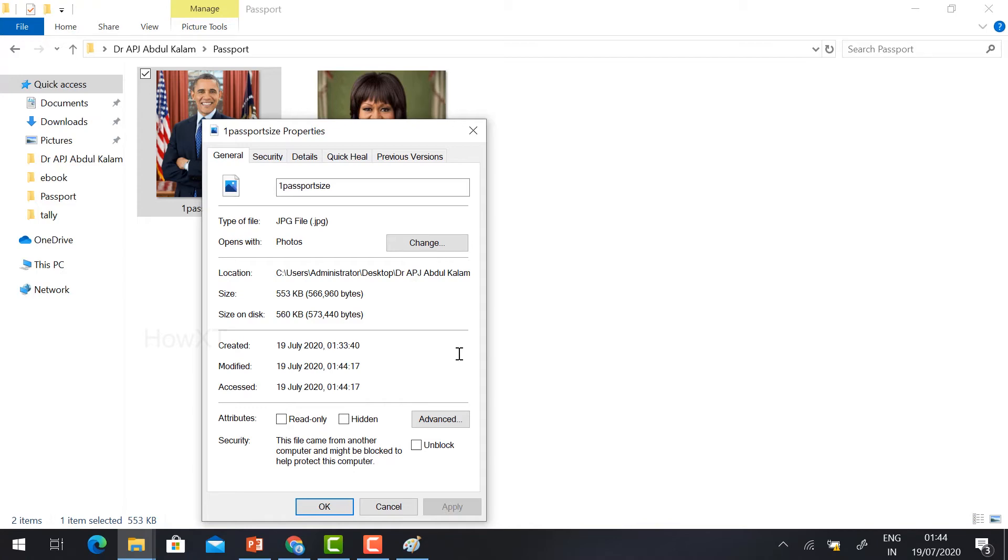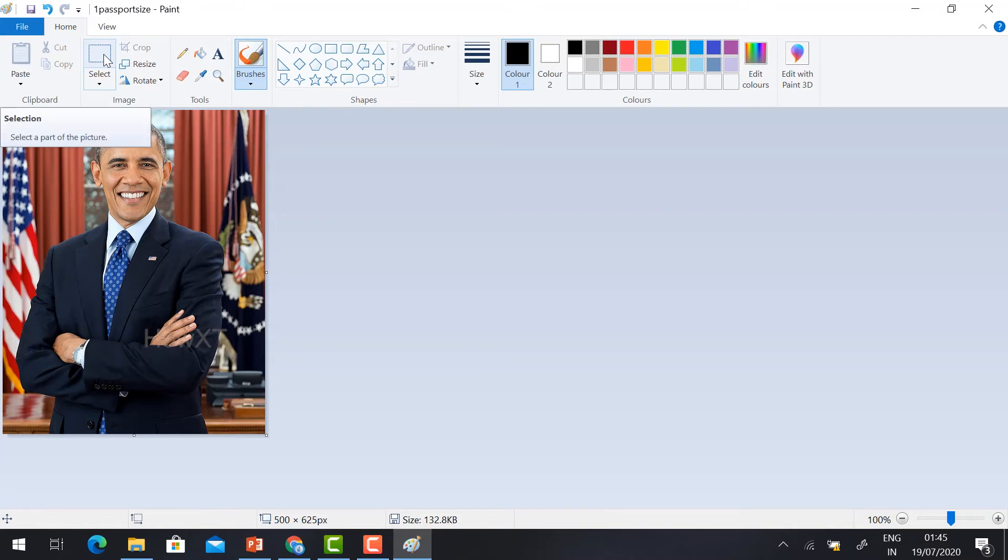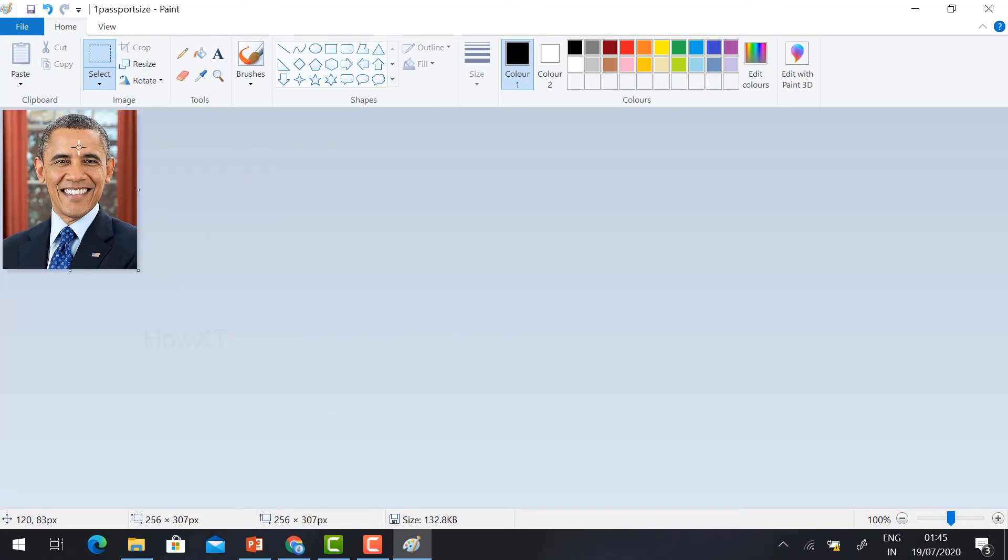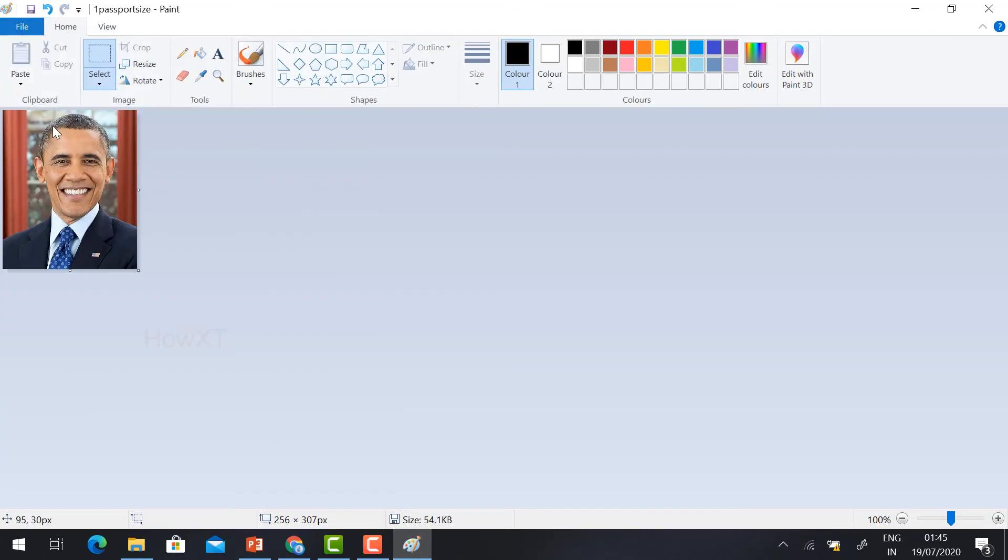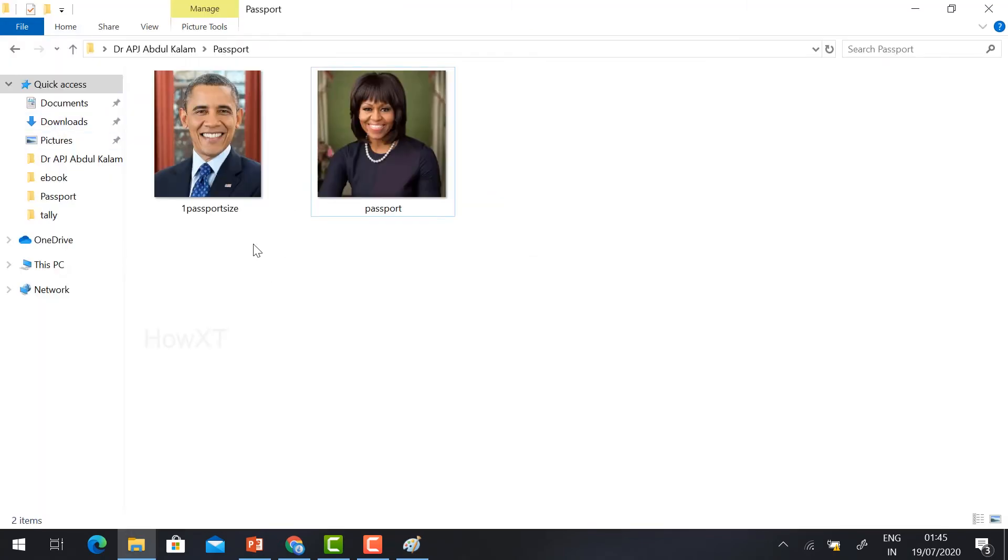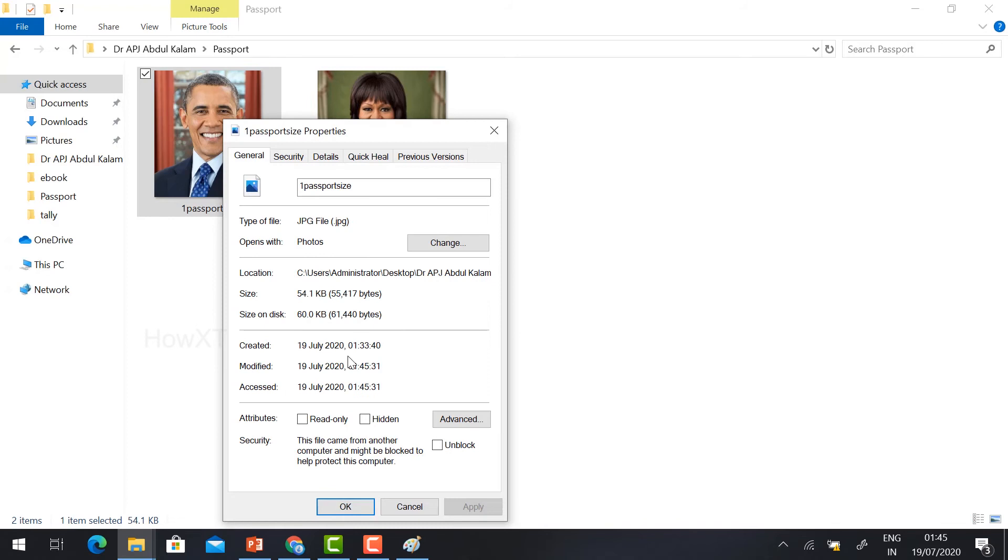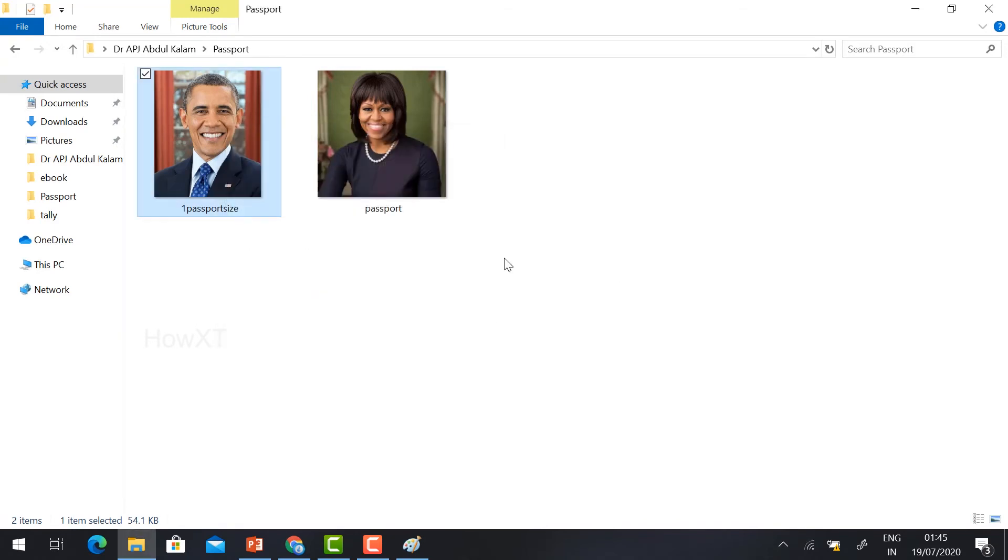You can reduce more and more. Now I want to crop the image. Just select and drag your image wherever you want. Just drag and click Crop. Automatically your image will crop that particular place. Go to File, Save. Yes, my passport size is ready. Just right-click and see the Properties. Totally 54 KB file. This is an easy method. You can reduce your file size.